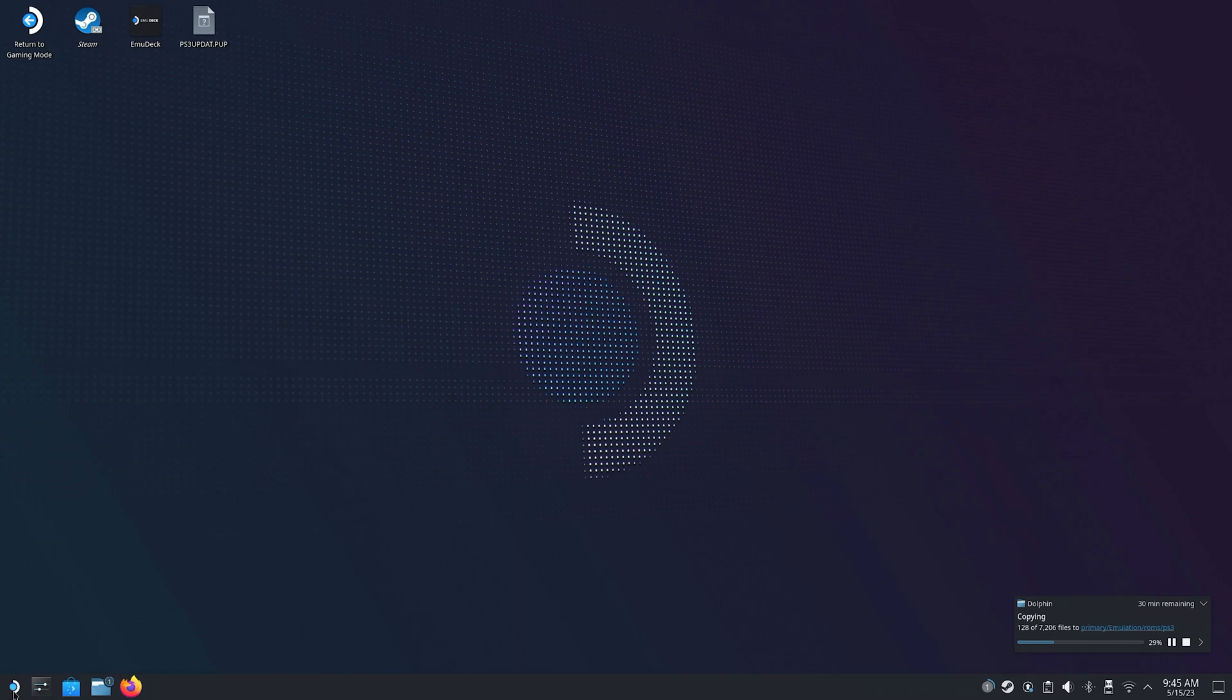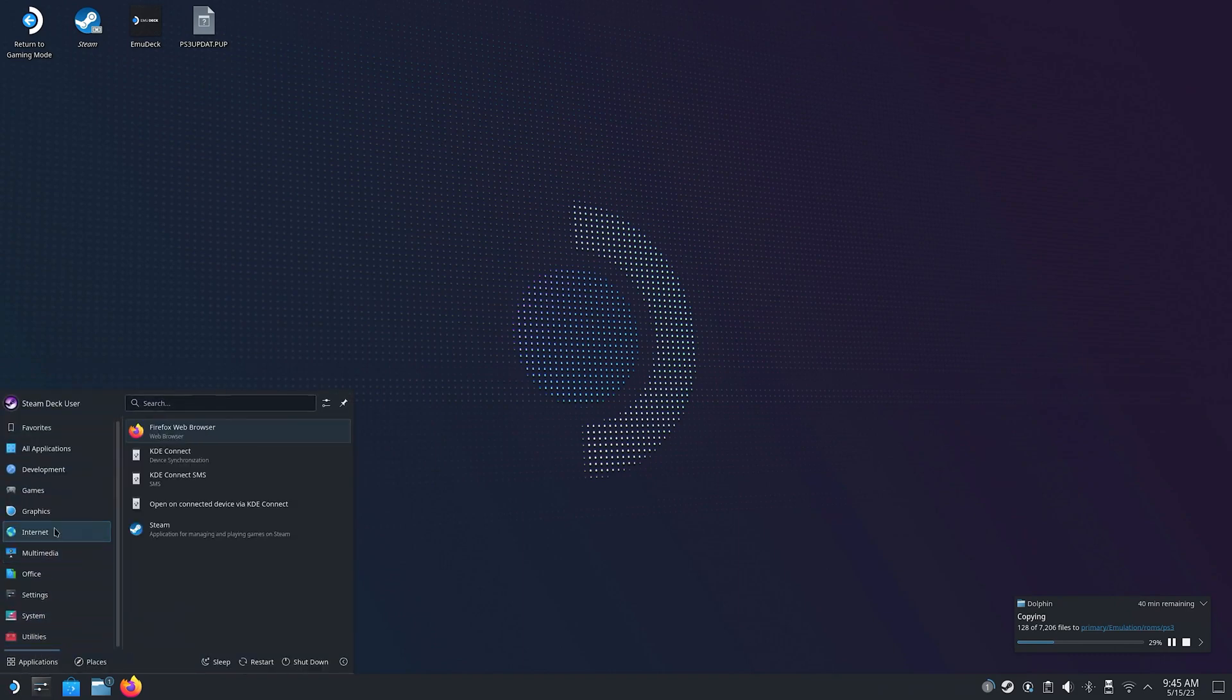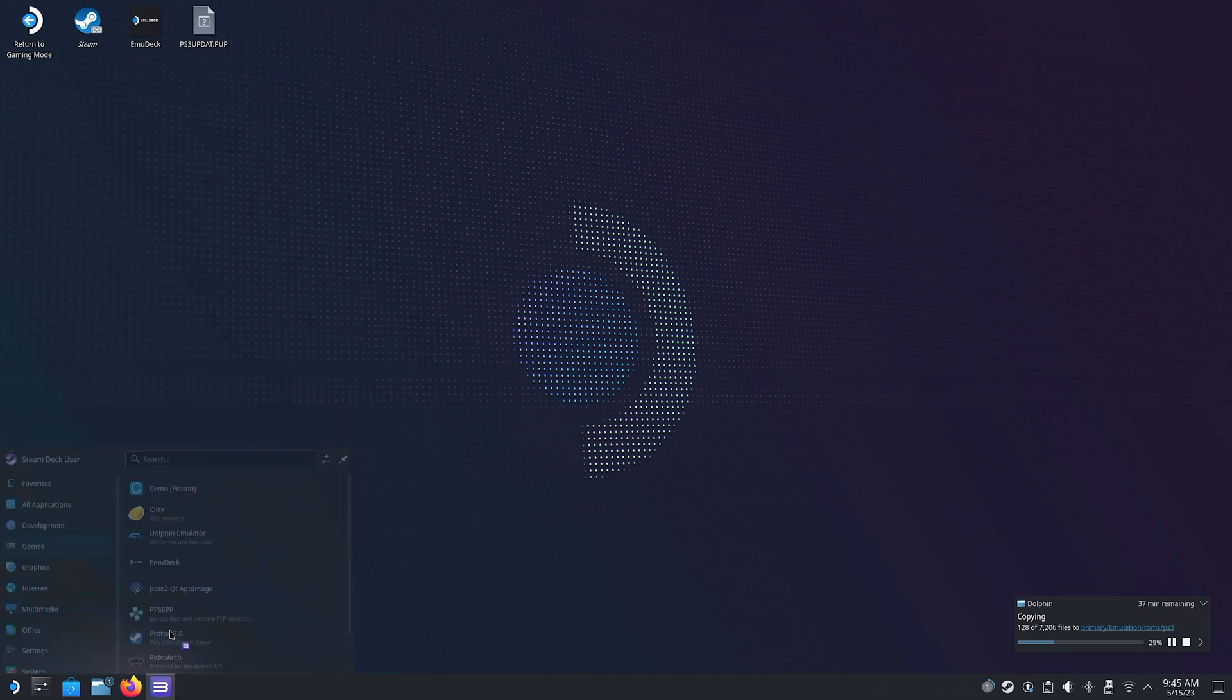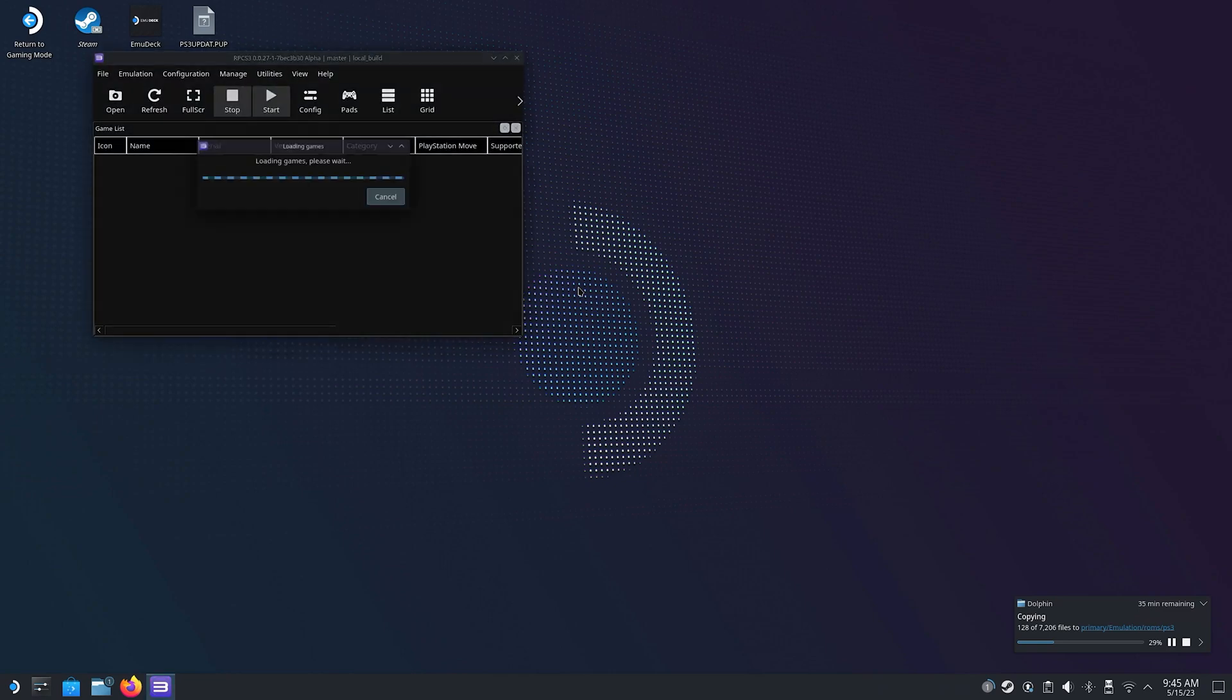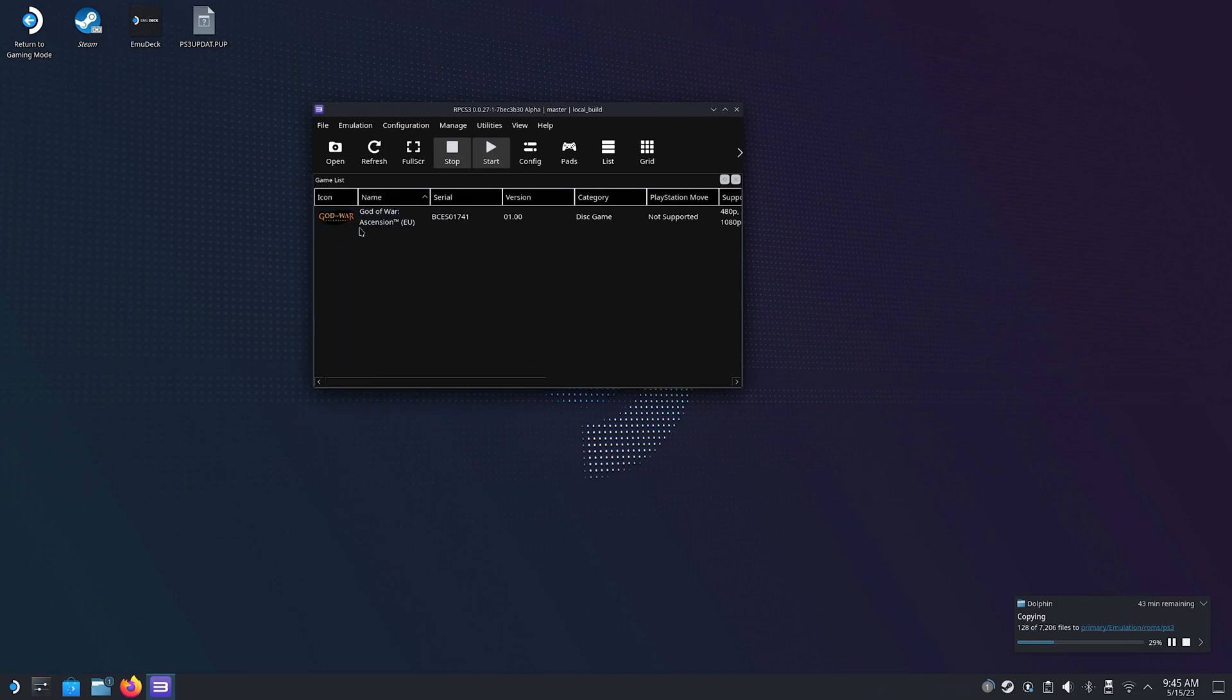Now, once again, I installed it via Emudeck. And in case I haven't made it clear enough, I really recommend that you do that as well. And as you can see, the emulator has already picked up one of the games we are currently transferring to the PS3 ROMs folder. And that's thanks to Emudeck configuring the game path for us.